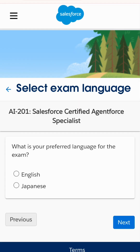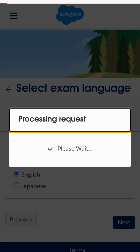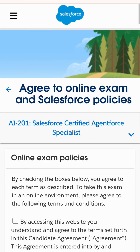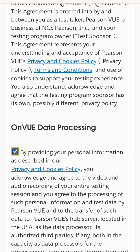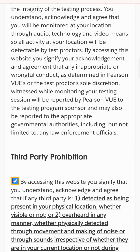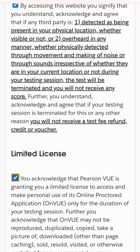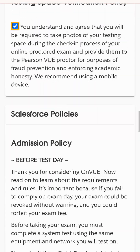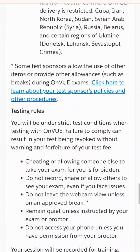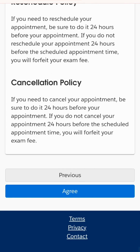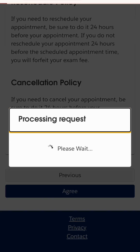You also need to have your ID ready. After reviewing this, we choose our language — I'll select English — and then we check the policy boxes, agreeing to the terms and policies. I will agree and it takes us to the next page.